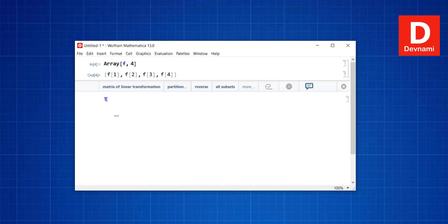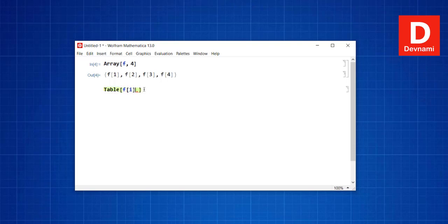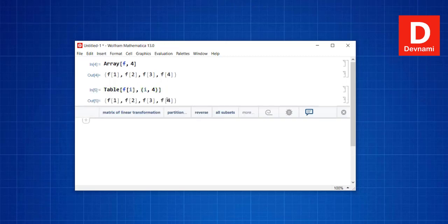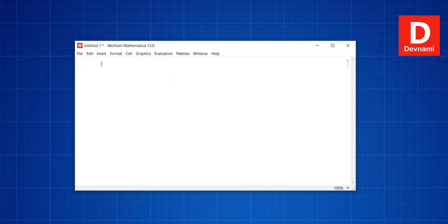Using the Table function within square brackets, we set f with iterator i and a range up to 4. Pressing Shift+Enter gives a similar output to Array. So both Table and Array can give you a list with iterating items.